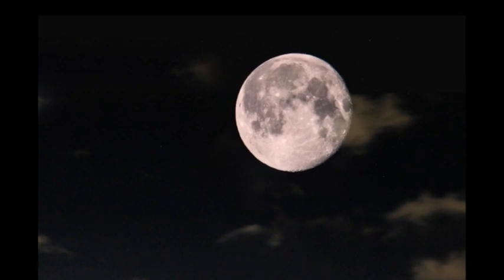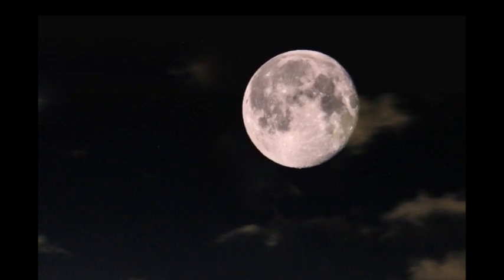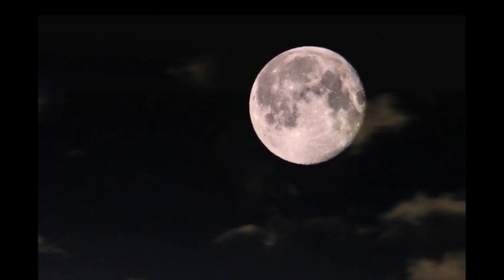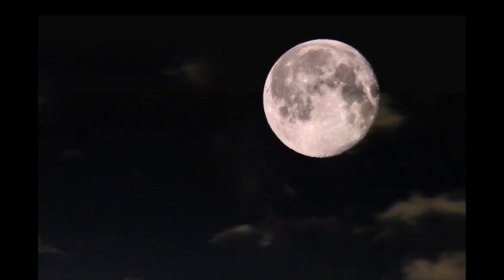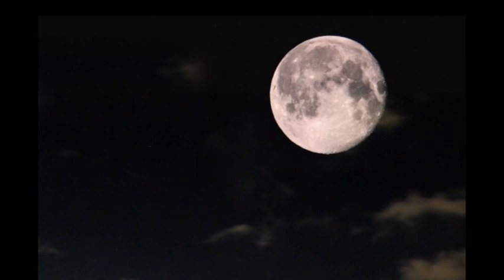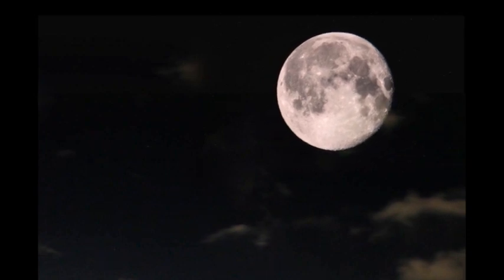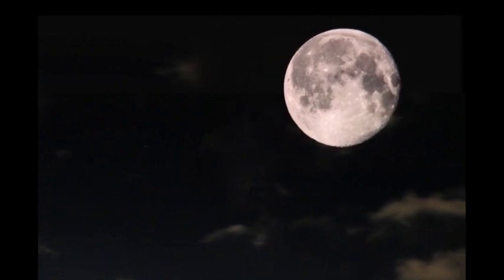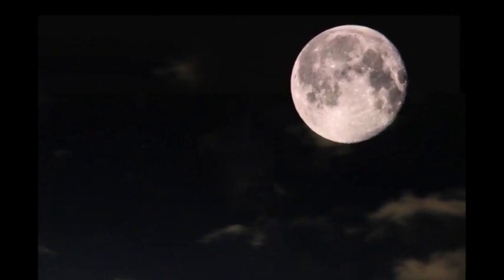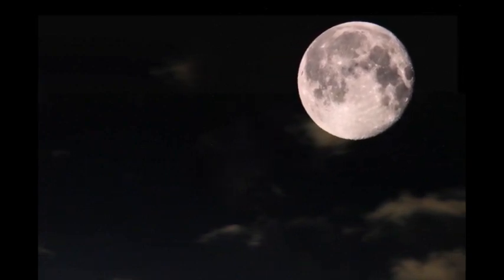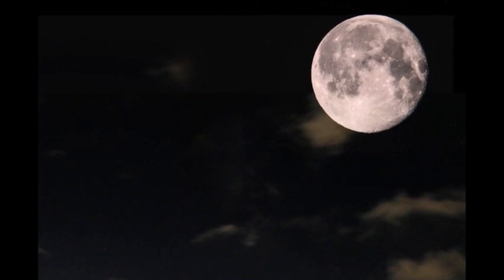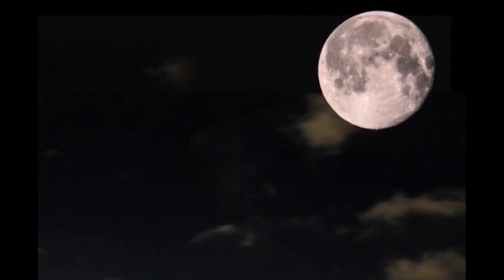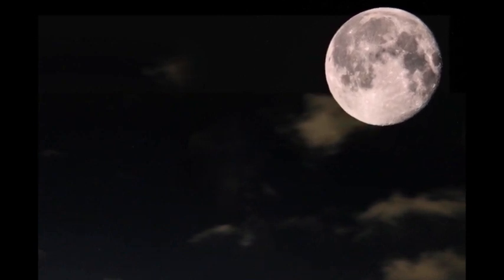How it happened: the sample capsule landed in Inner Mongolia at a little after 2 am Thursday local time. Recovery teams in trucks and helicopters located the landing site shortly after and secured the sample container.